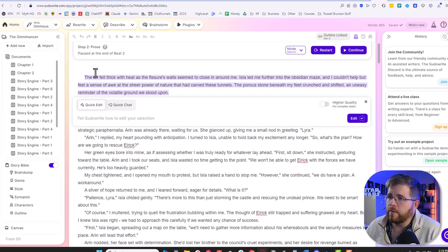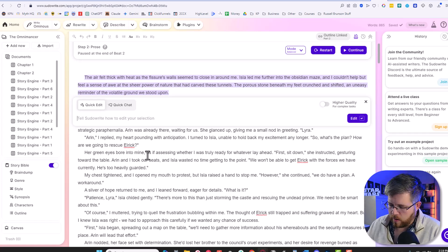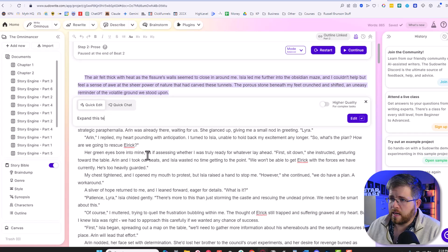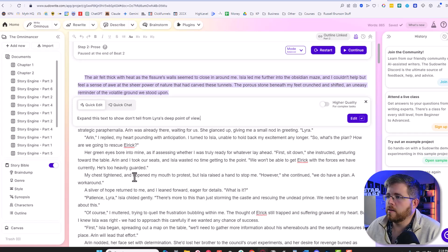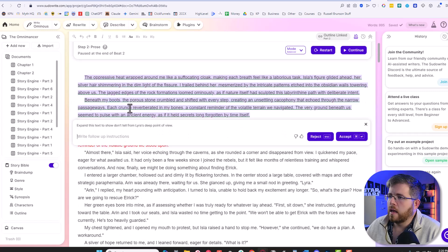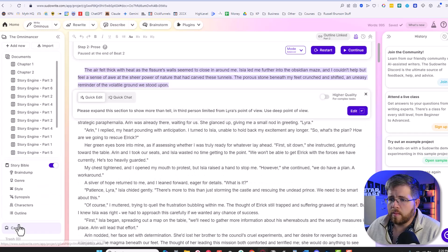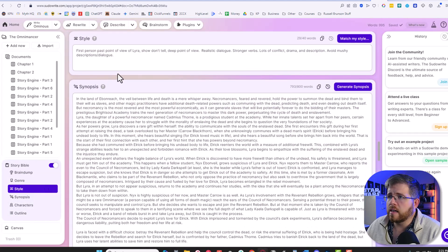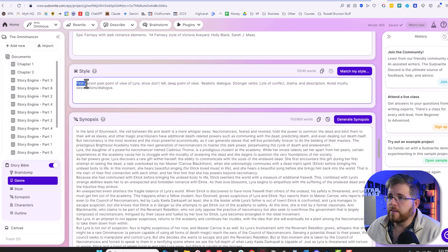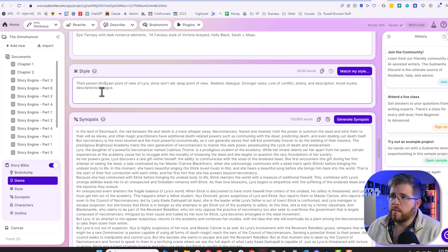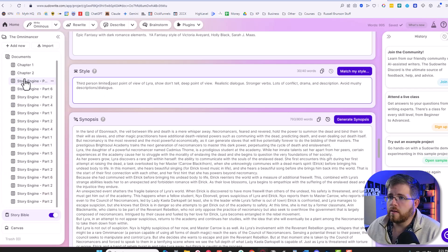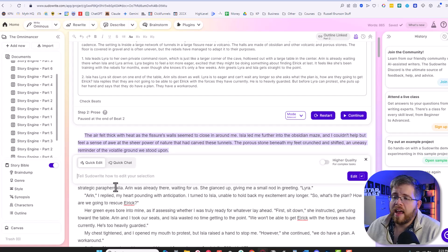So let's compare and contrast what this might look like with or without the higher quality toggle on. Let's start with it off. And we've got this paragraph. The air felt thick with heat as the fissure's walls seemed to close in around me. I'm going to say quick edit. We're just going to do expand this text to show, don't tell, from Lyra's deep point of view. And it gave us a little bit of an expansion here. The oppressive heat wrapped around me like a suffocating cloak. And I also am going to come down to my story Bible information here to make sure that my style. I've set it here to first person past point of view. So that was probably just me experimenting in the past. So we're going to say third person, limited past point of view of Lyra.